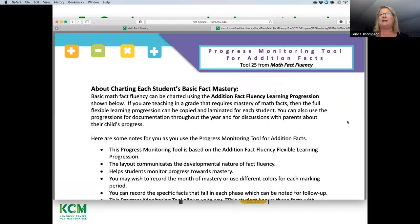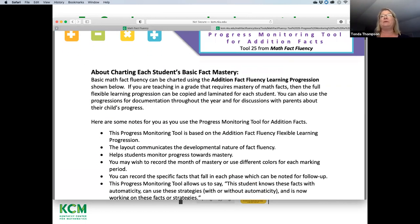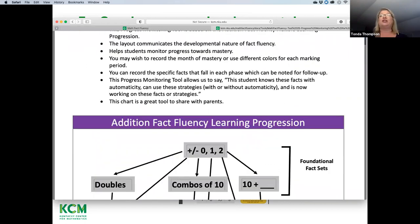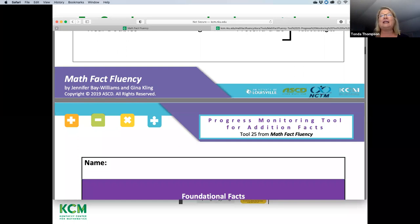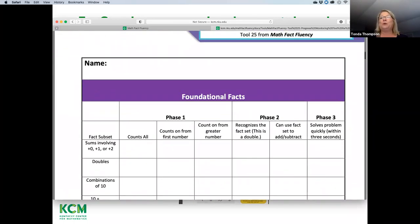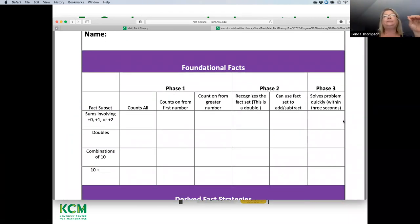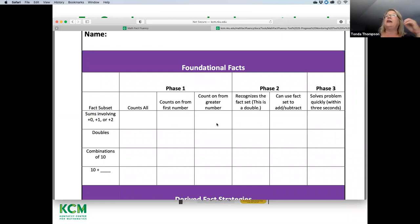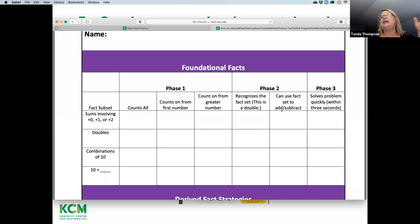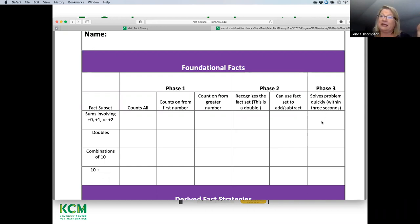It's available on the site for free. What I love about this is you see the foundational facts, and your fact subset — do they count all of them? Do they count on from the first number, or count on from the greater number? That tells you they're in phase one. Here's phase two: can they recognize the fact set, like this is a double, and can they use it to add or subtract? And phase three is automaticity or mastery.